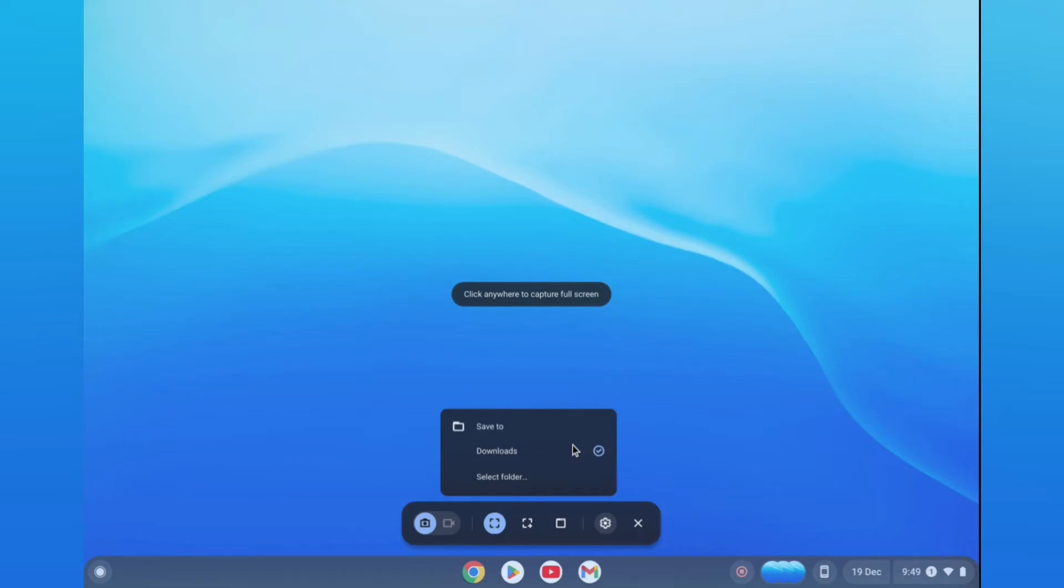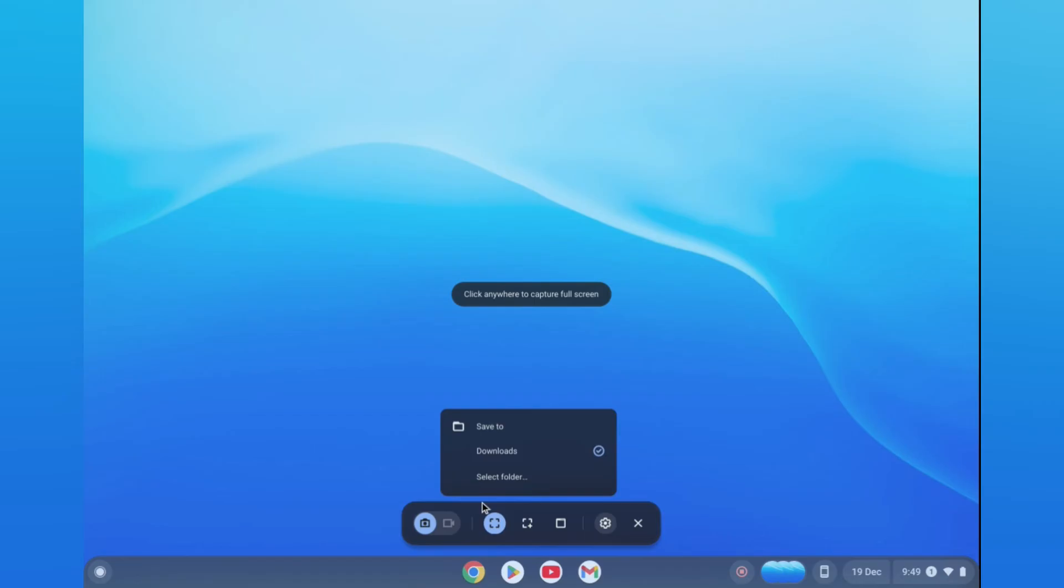All you need to do is tap the settings cog, select audio, and enable it. From there, you'll be able to start recording your screen and audio.